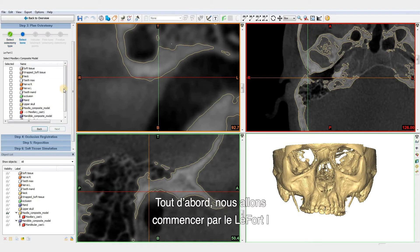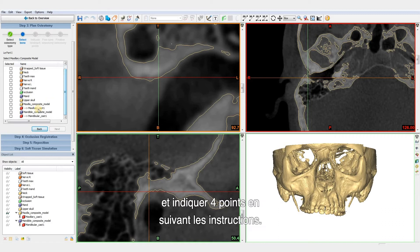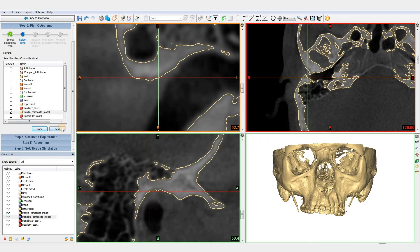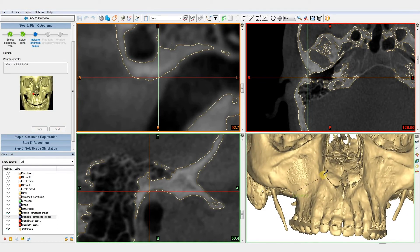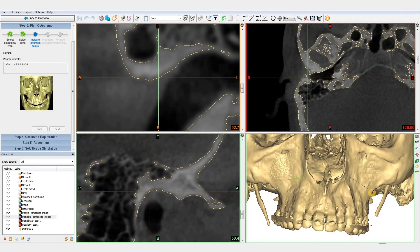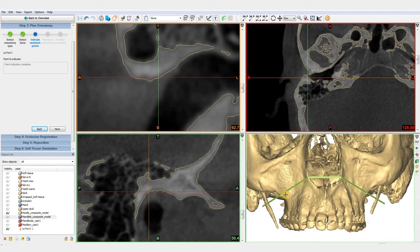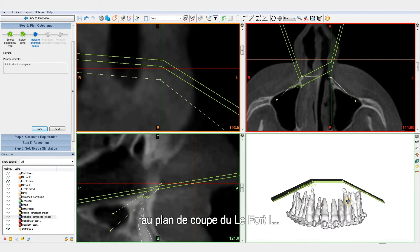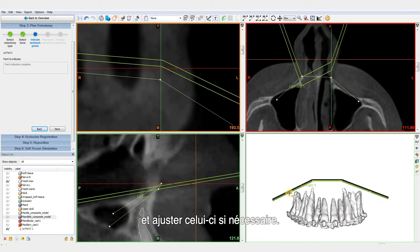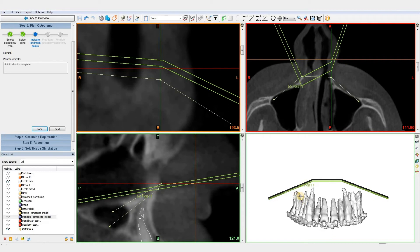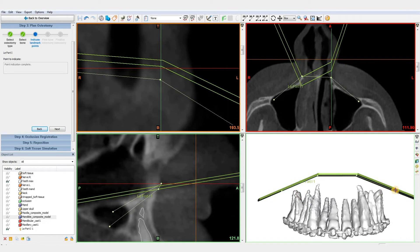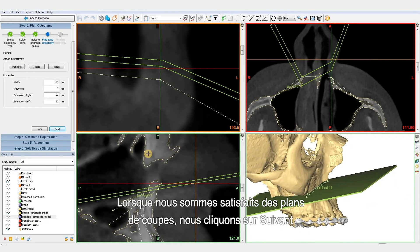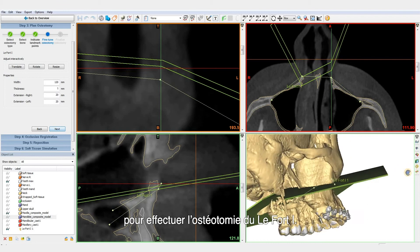First, we will start with the LOFOR 1 and indicate the four points while following the instructions. We can double-check the position of the teeth roots in comparison to the LOFOR 1 and always fine-tune the cuts if necessary. When we are happy with the cuts, we click Next to perform the LOFOR 1 osteotomy.